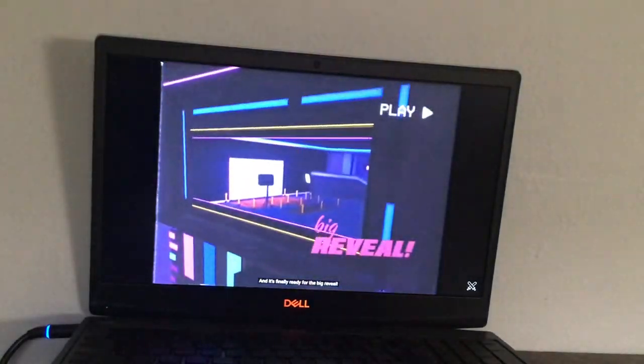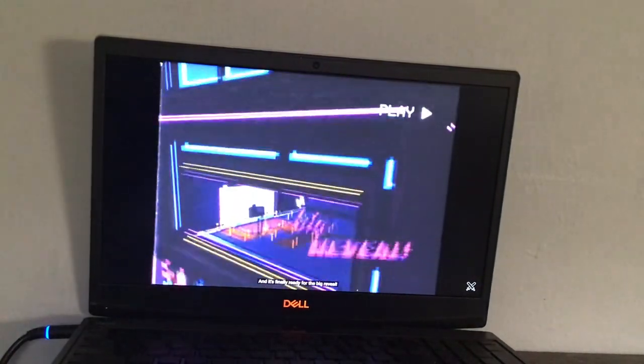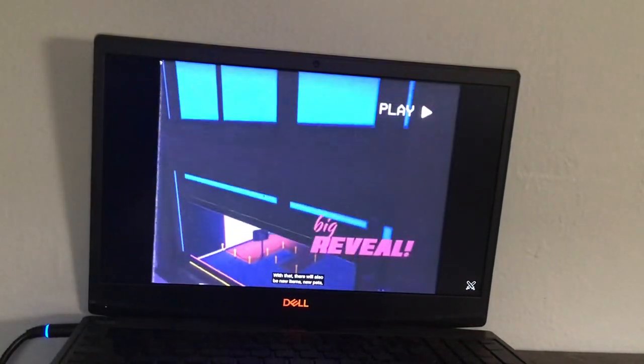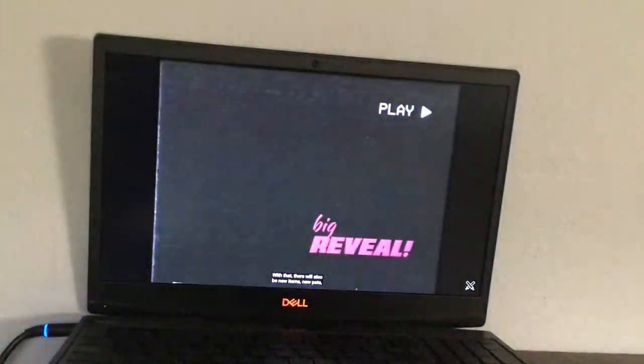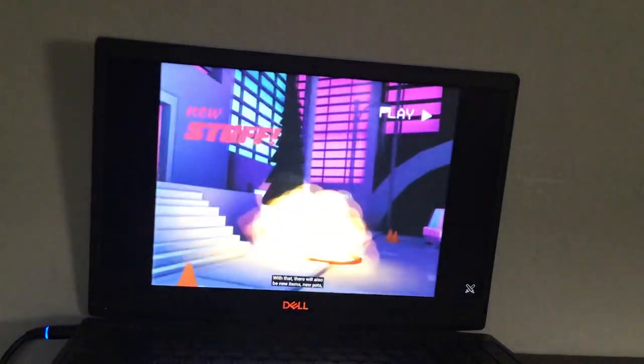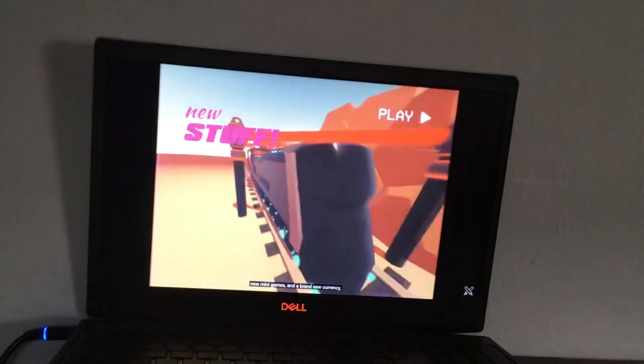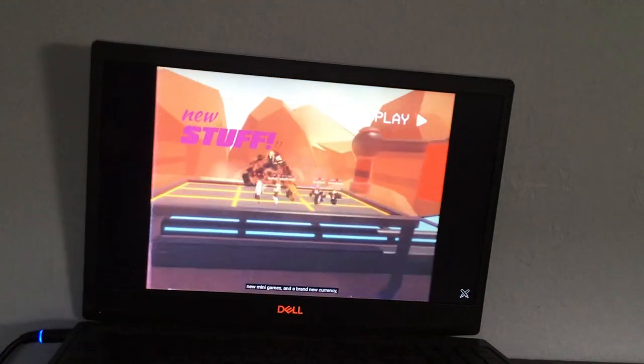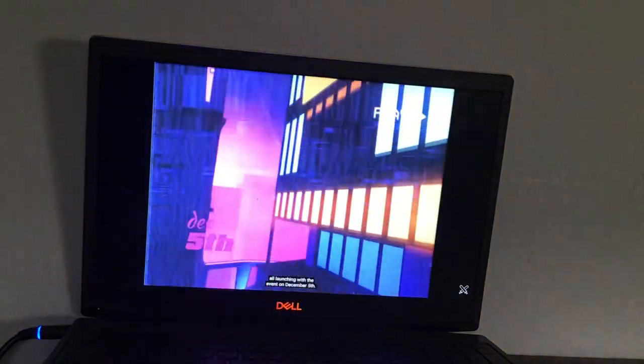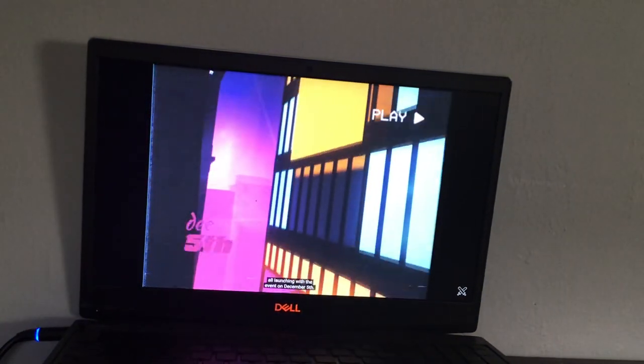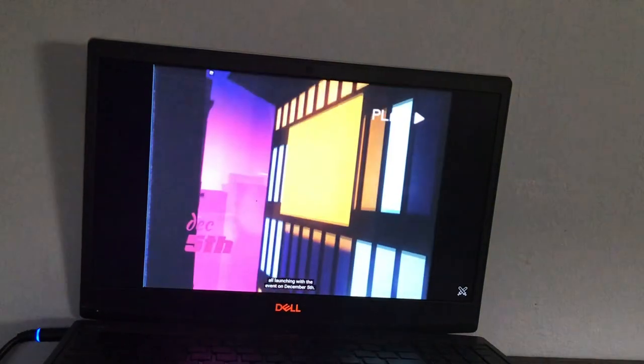And it's finally ready for the big reveal. With that, there will also be new items, new pets, new mini-games, and a brand new currency, all launching with the event on December 5th.